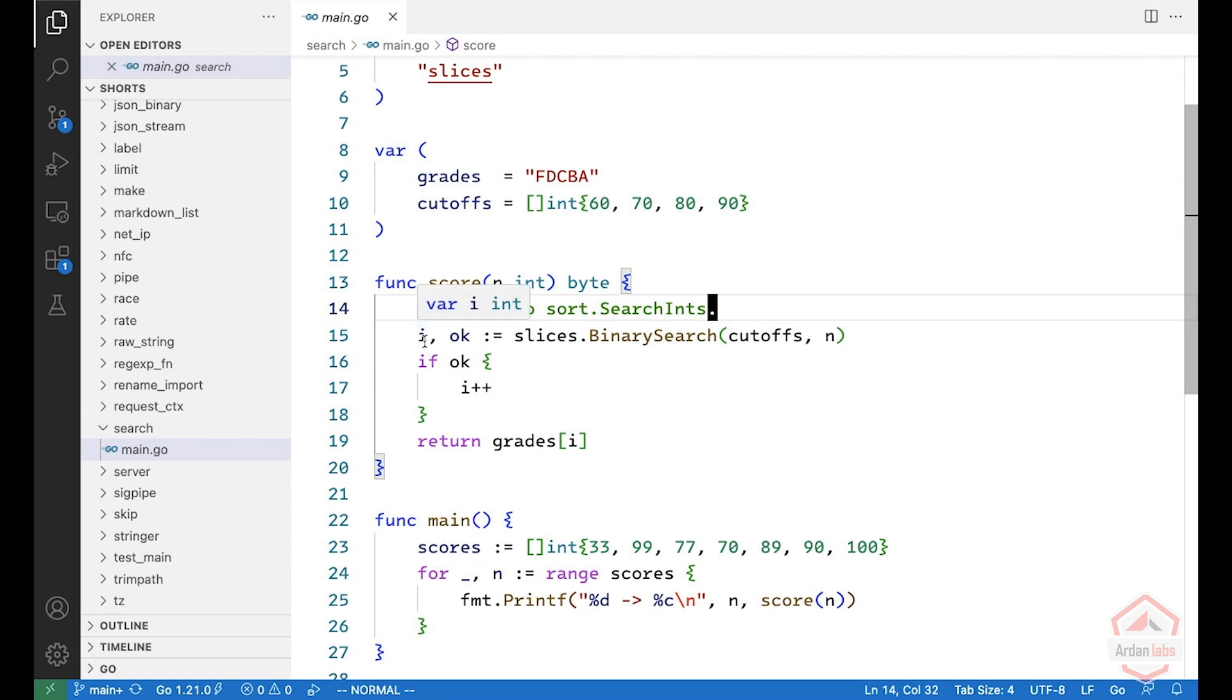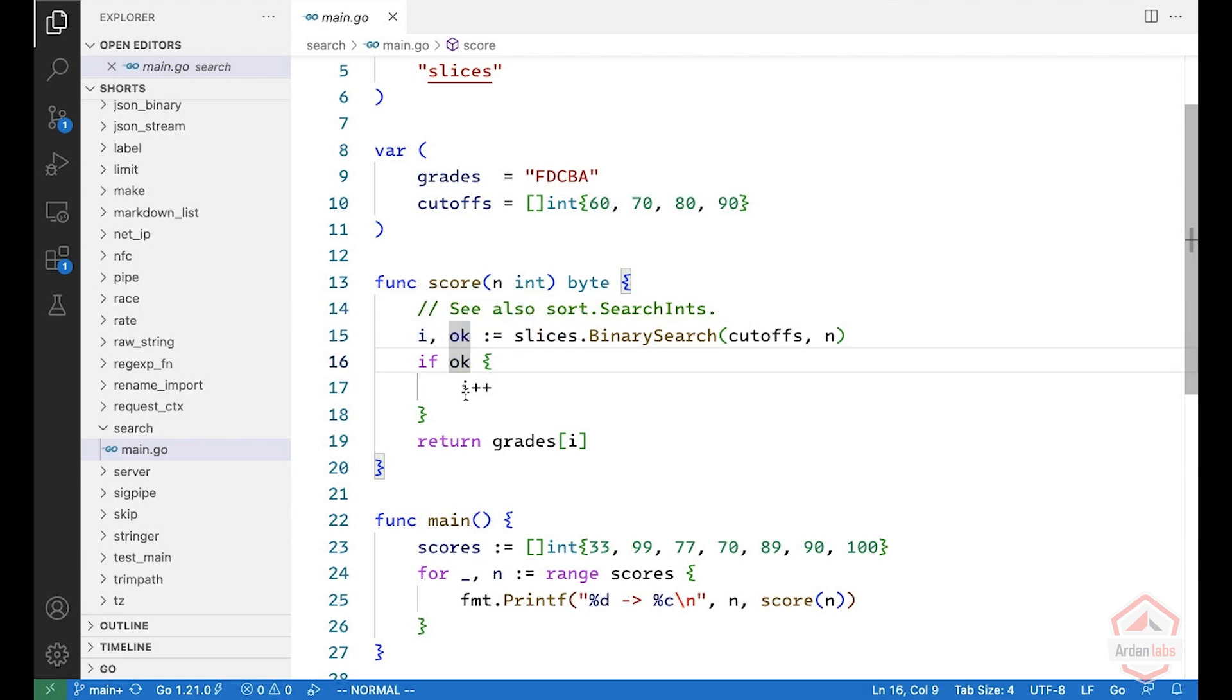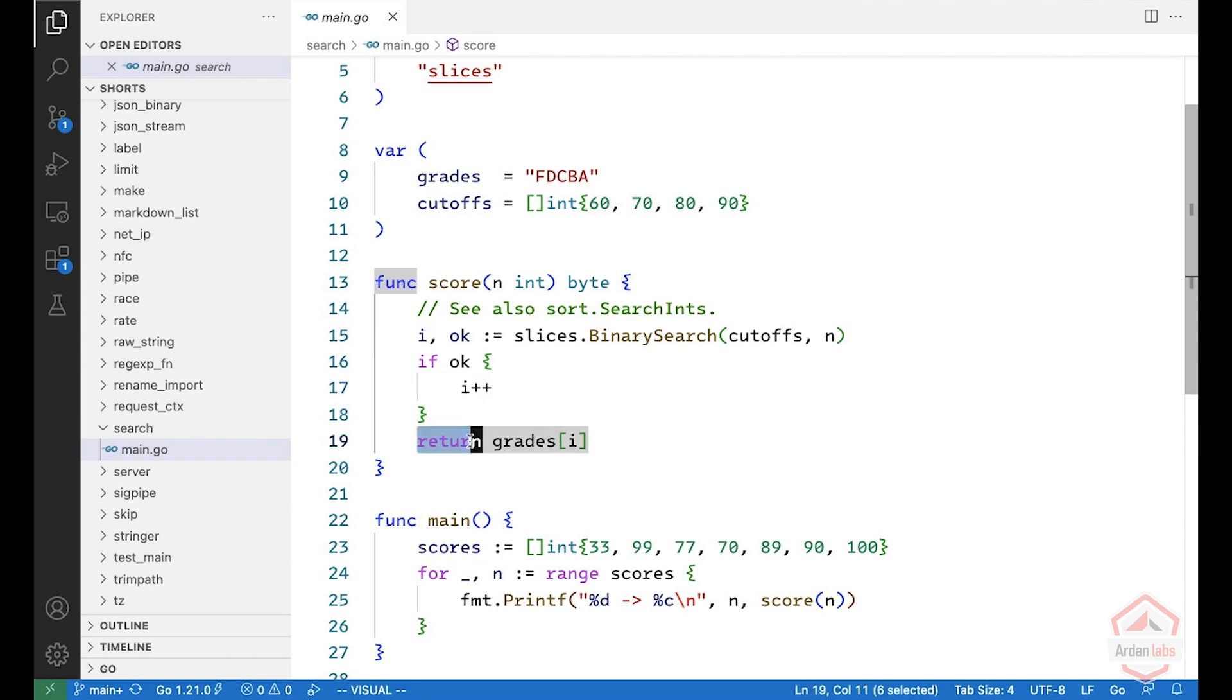We get an index where if we enter something to the list, it's going to be still sorted. And okay, whether this value is already on the list or not. And if it's already, we increment by one. And finally, we return grades at that index.